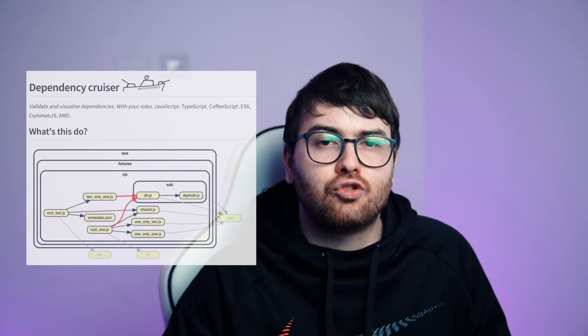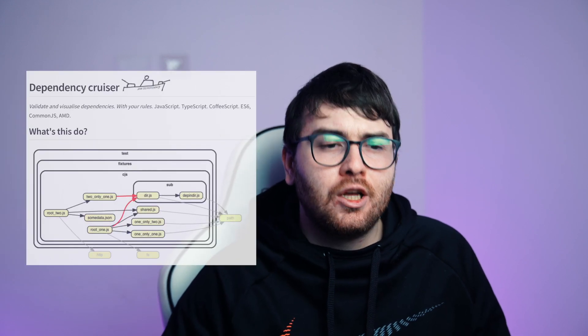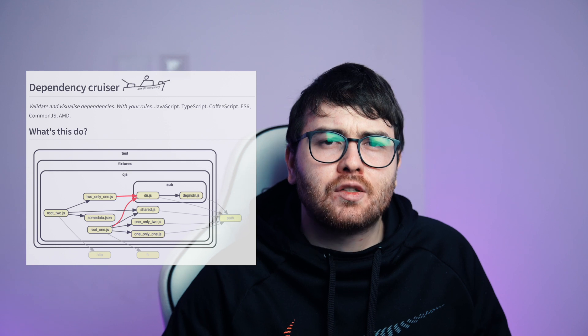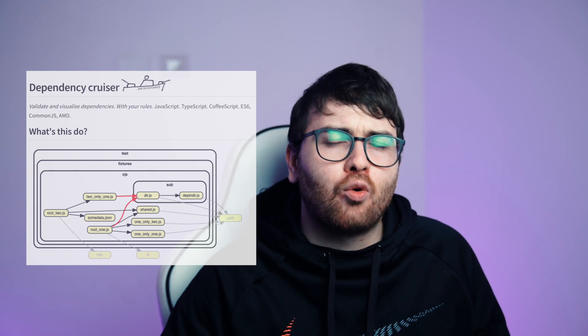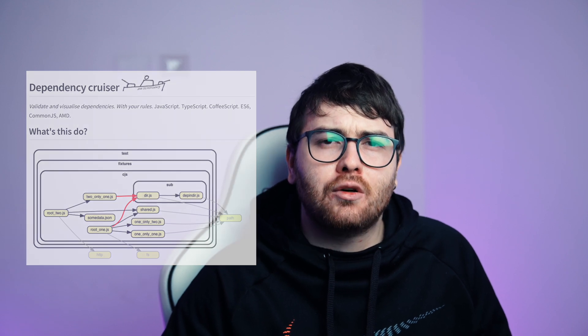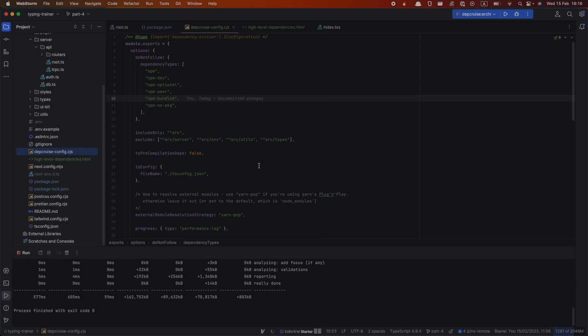But today we'll try to improve our architecture without rebuilding the whole codebase. And as a first step, we should install dependency cruiser package to our project to visualize how our components are interconnected to understand the flaws of our architecture. Actually I recorded already separate video about dependency cruiser. So I will just import the config file. So let's start.